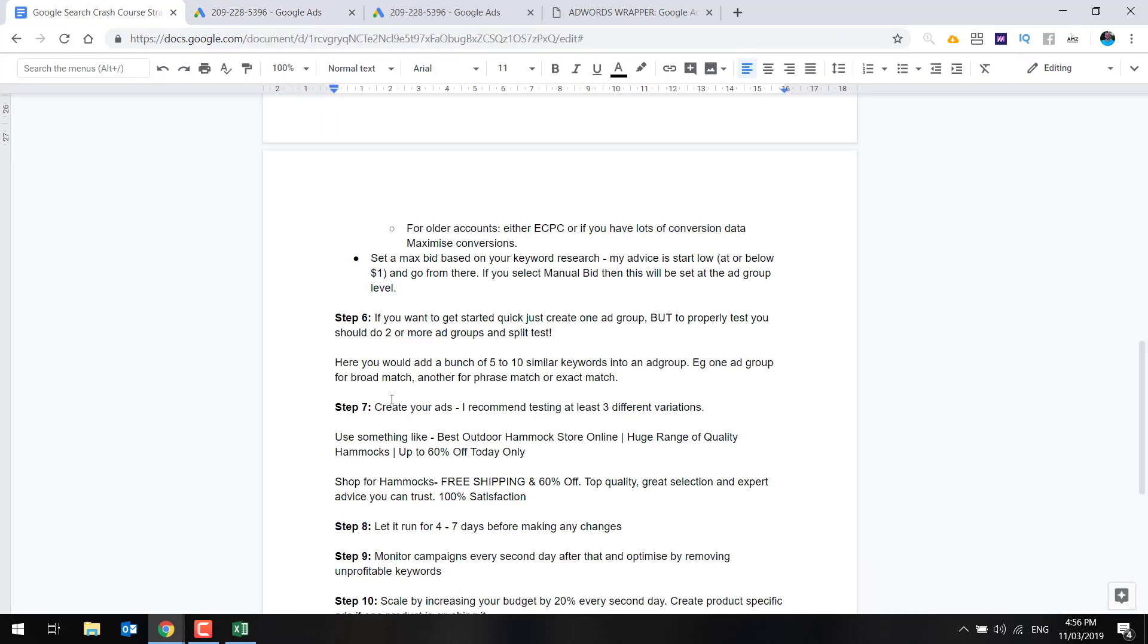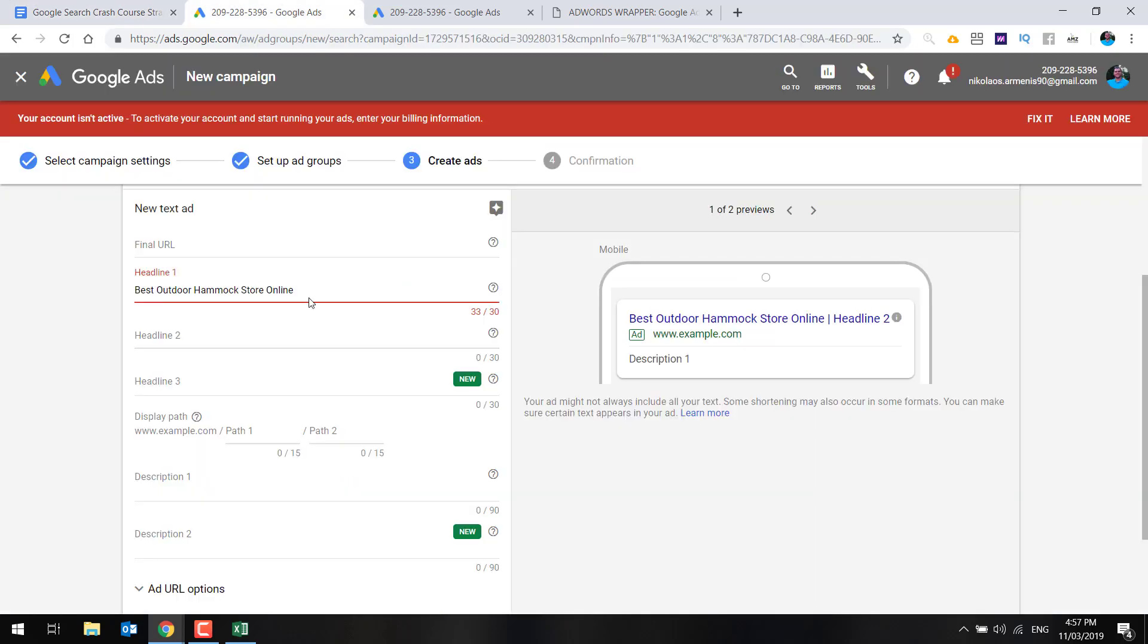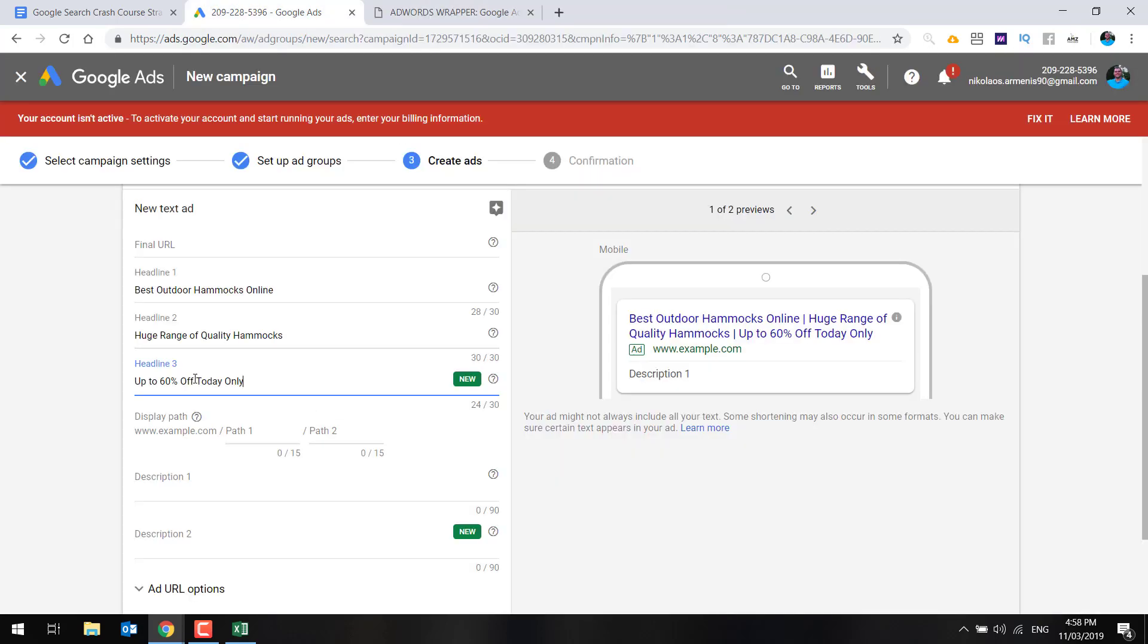The next step is where we're going to actually create our ad. So that's what customers will see when they search within Google. So I recommend testing at least three variations and you can use something like this ad here. So for the hammocks, we can do something like best outdoor hammock store online, huge range of quality hammocks up to 60% off today only. Just an example in the section underneath in the description, shop for hammocks, free shipping and 60% off top quality, great selection and expert advice. You can trust 100% satisfaction. Now, what you put in here is going to depend totally up to whatever niche or product you're selling. And I do recommend trying a few different ad variations, and then just testing and seeing which one works the best. So you could do best outdoor hammocks online, huge range of quality hammocks up to 60% off today only.